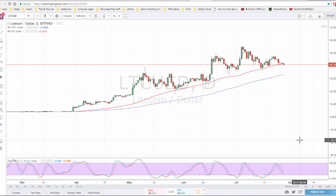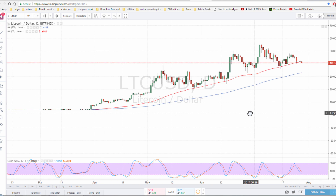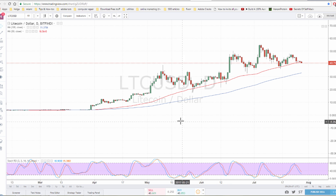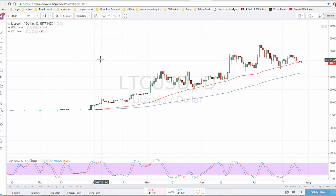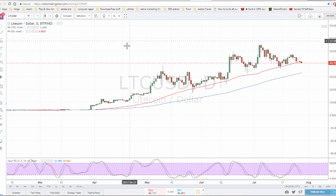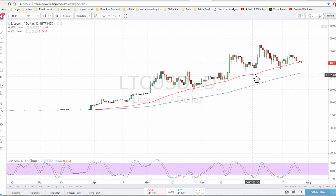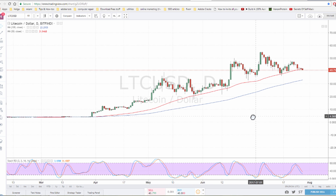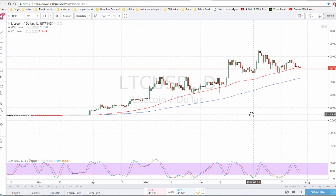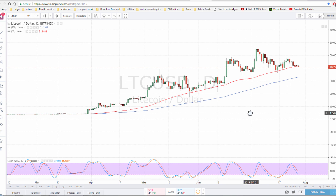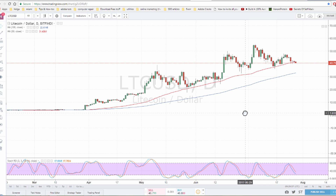Hey guys, welcome back to a new video. Today I'm going to be using the chart for Litecoin USD one day candles from Bitfinex to teach how you trade different types of uptrends. Litecoin is uptrending very nicely so I'm going to use this as an example.